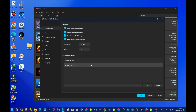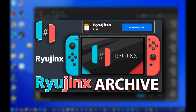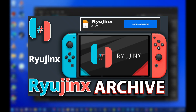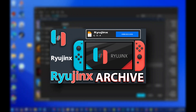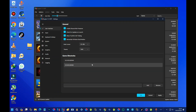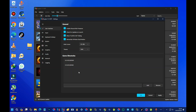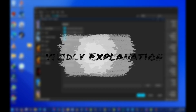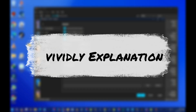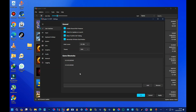I recently uploaded a video on how to download Ryujinx emulator and set it up after it got shut down by Nintendo. However, I noticed that many of you were confused during the setup process, especially with the firmware and Switch product keys. So I'm here to recreate the tutorial again, and this time I'll be explaining everything in more detail so you can understand it better.